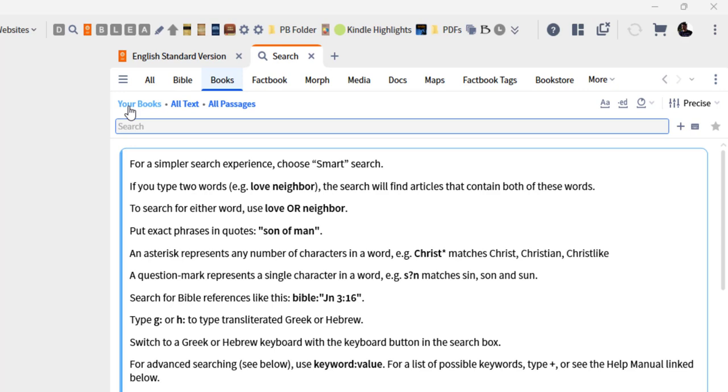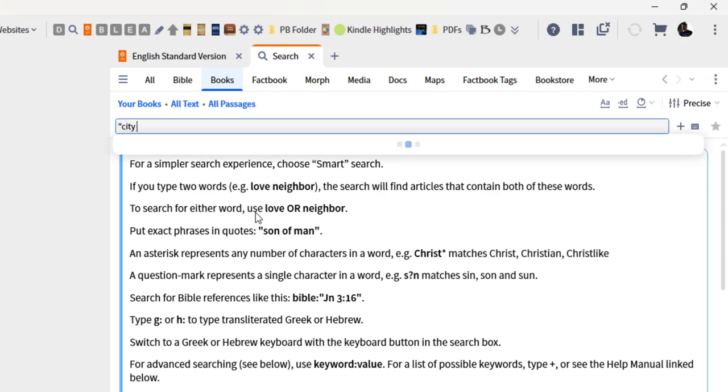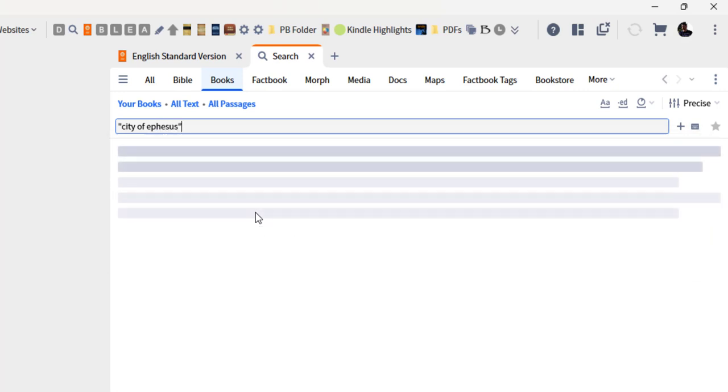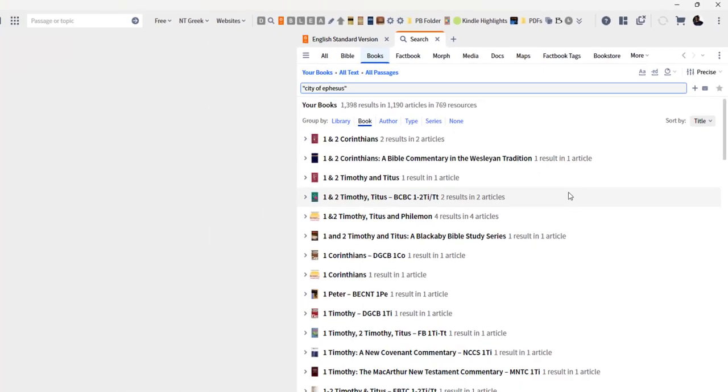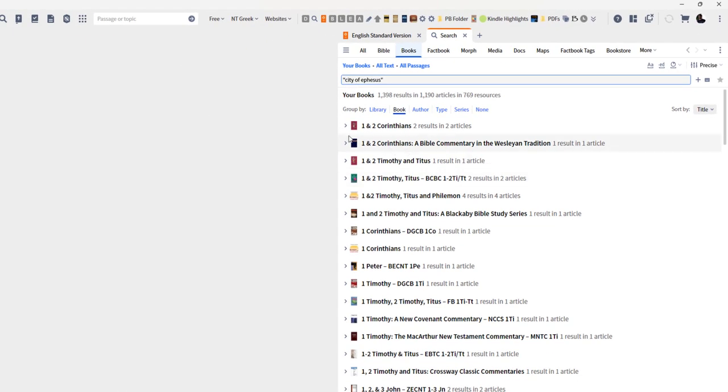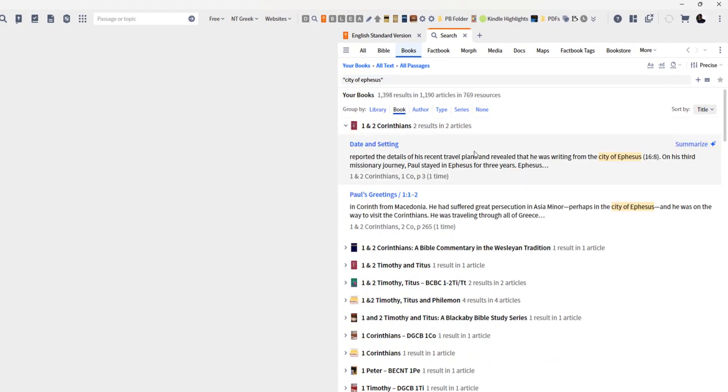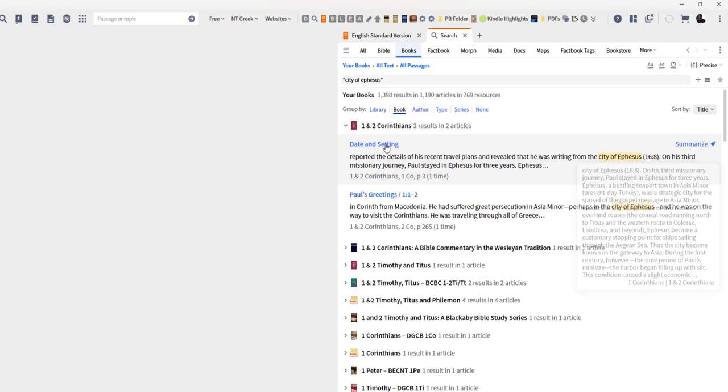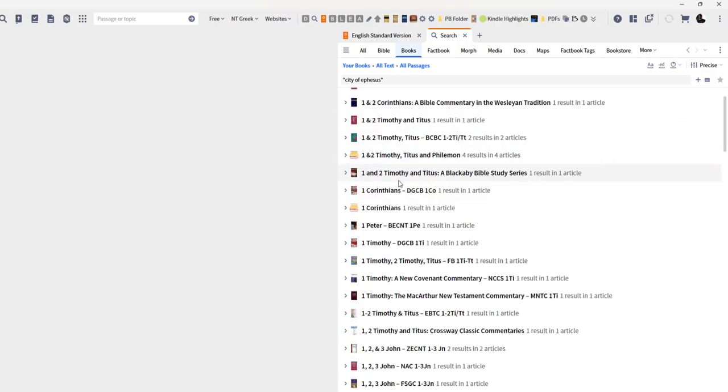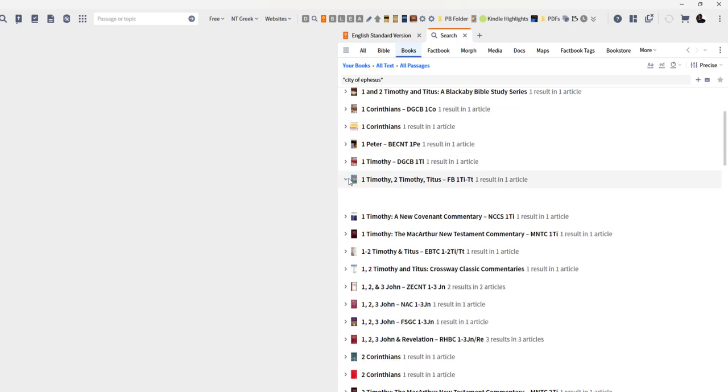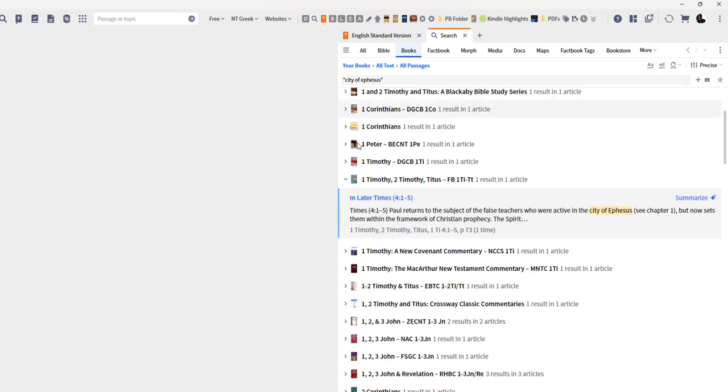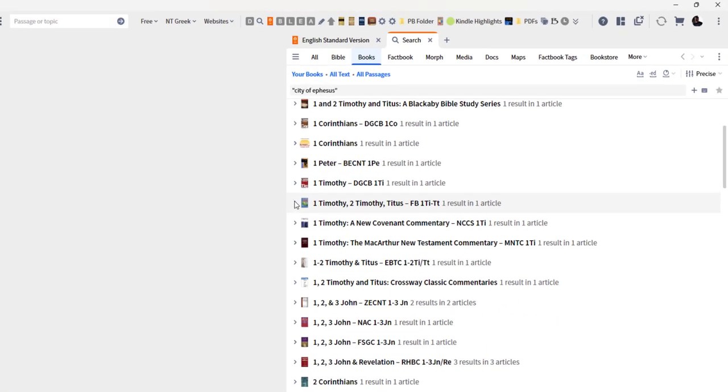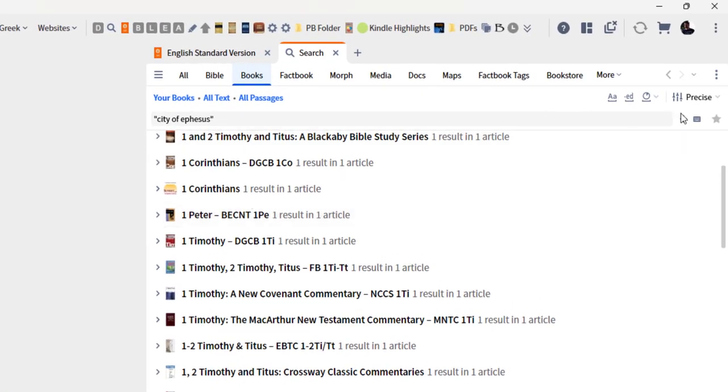Here we've got our search panel open with all our books, all text passages. This is normally where we would go and type in something like 'city of Ephesus.' This is going to look for that exact phrase found in all of my resources, and it'll give me my resources. You click on it, you open it up.